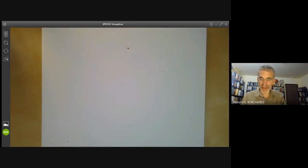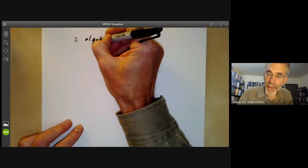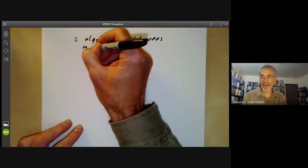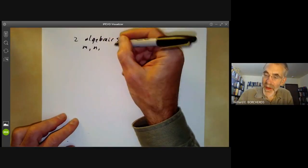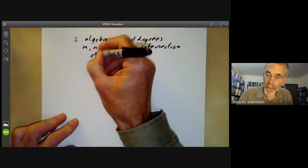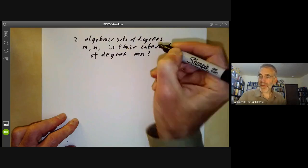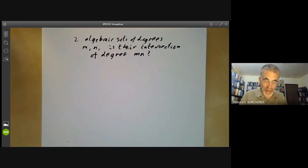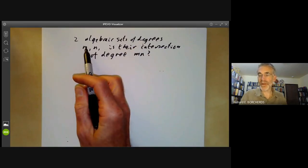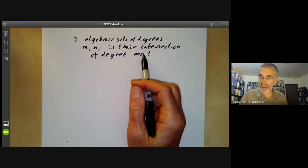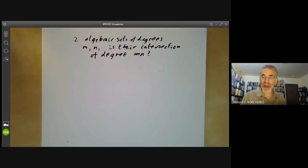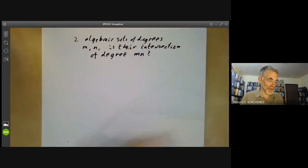Another variation: if we take two algebraic sets of degrees M and N, is their intersection of degree M times N? Well, what's the degree of an algebraic set? Sometimes the intersection will have degree M times N and sometimes it won't. This generalizes Bezout's theorem about intersecting two curves, since if you think of a point as having degree one, then the intersection having M times N points just says the intersection has degree M times N.